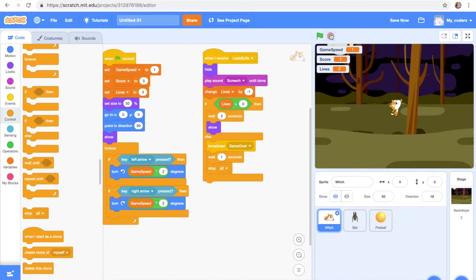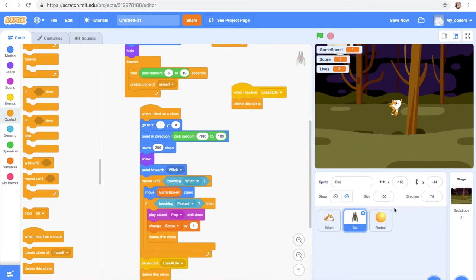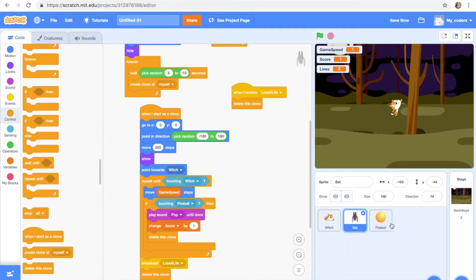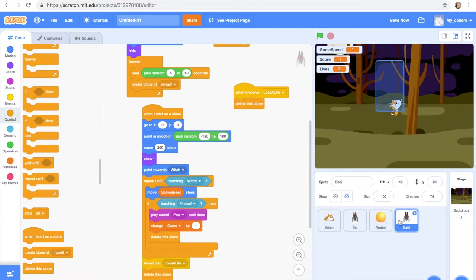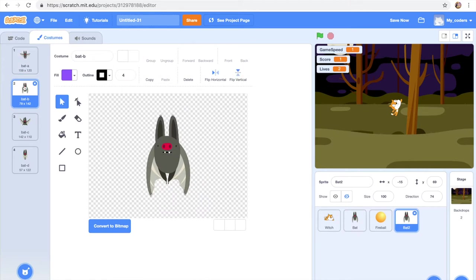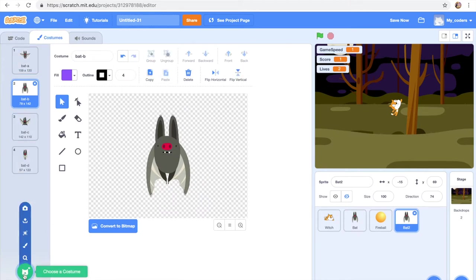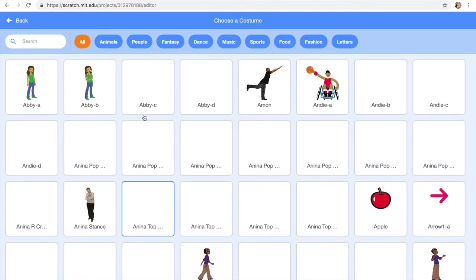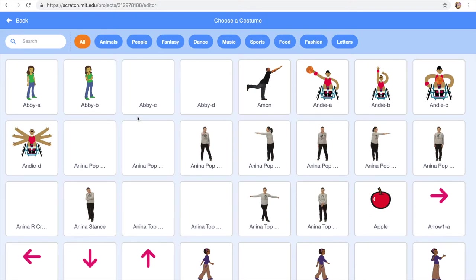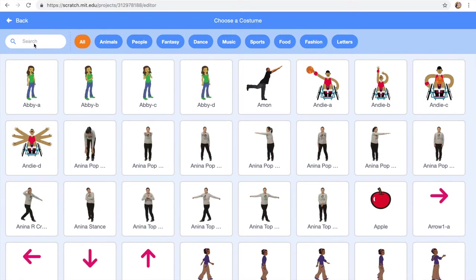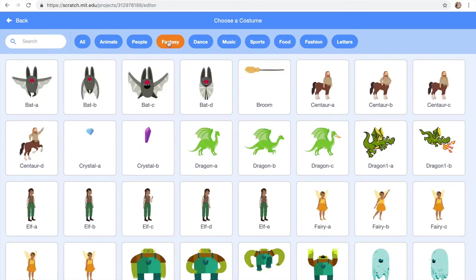We're gonna duplicate our bat. So let's go ahead and duplicate it so all the code that we have in our bat is gonna stay in our next. Okay, now we will probably change the bat a little bit or we're just gonna have to get another costume. Our enemy could be anything we want it to be, like let's go to fantasy and see what they have.